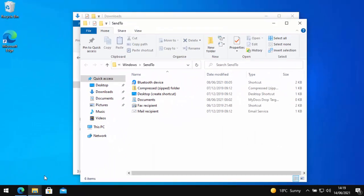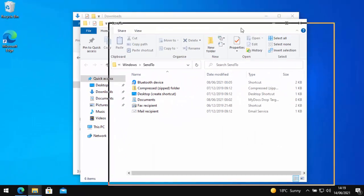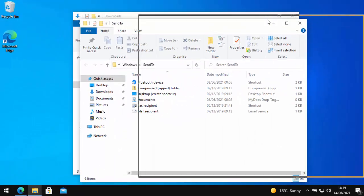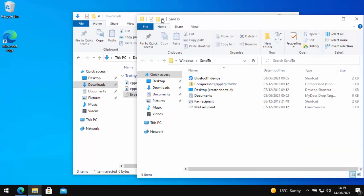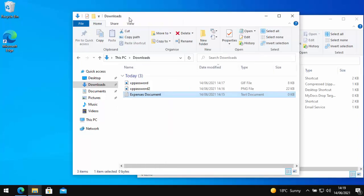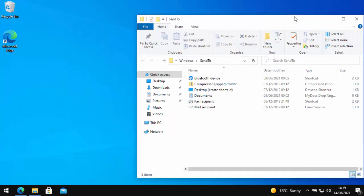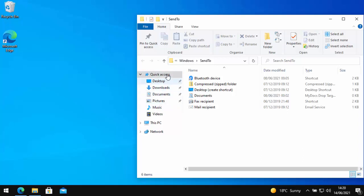You'll now get this window appear. So all we need to do is let's just move that window to one side. And say for instance, we wanted to do a shortcut to the pictures folder there. So in the left hand side of the Explorer box that's opened with a send to menu, we've got pictures there.